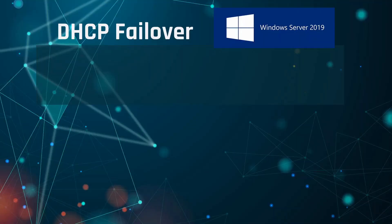Hi, in this tutorial I will be talking about DHCP Failover on Windows Server 2019.